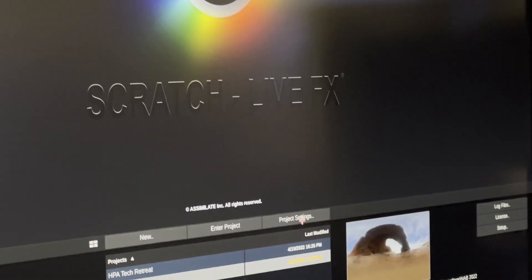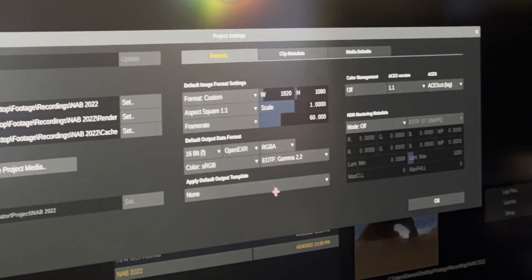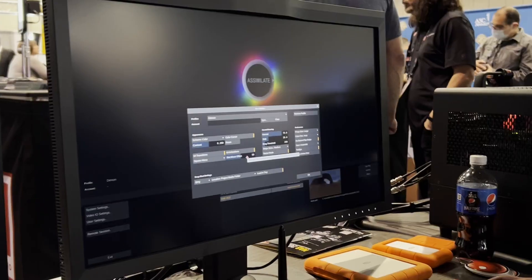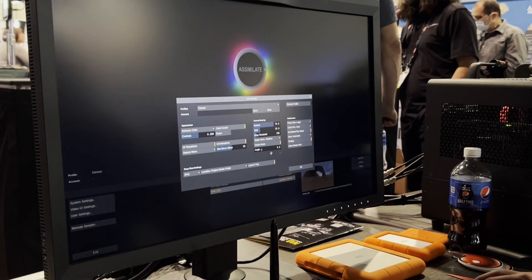Hi there, Matze Adold here from Assimilate. We're showing LiveFX in the B&H booth here at NAB. LiveFX is about virtual production and live compositing, and we mainly differentiate between two kinds of workflows.